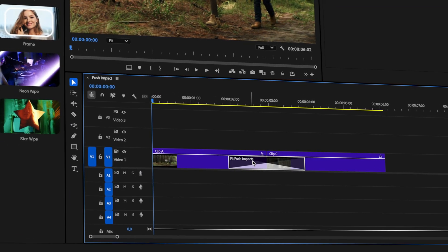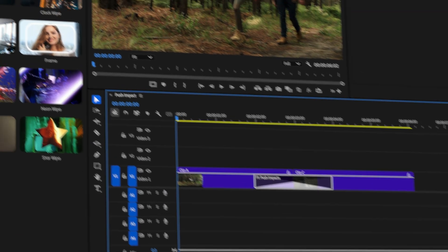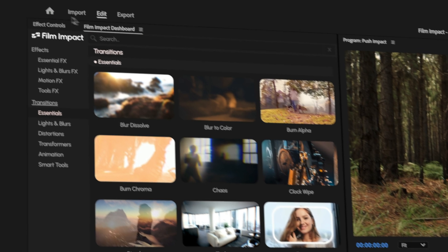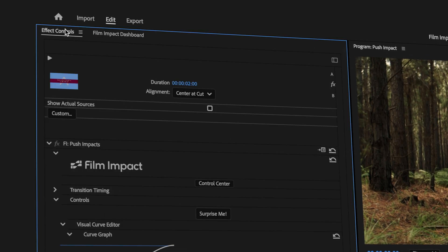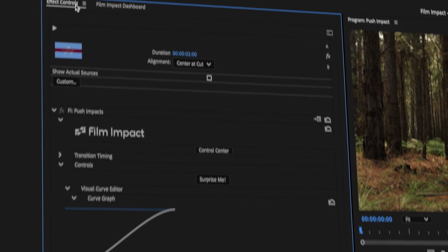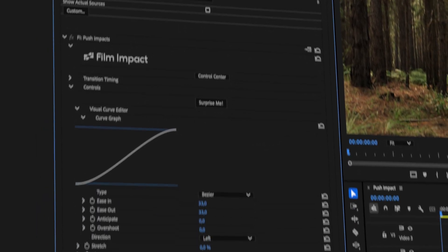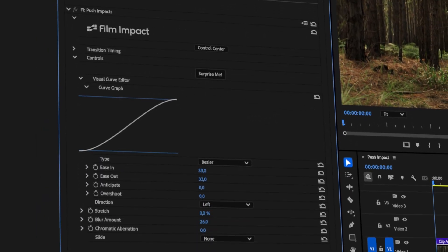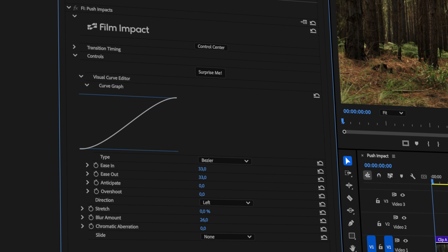Now click the transition, then head over to the Effects Controls panel. Here you'll find all the customization options.